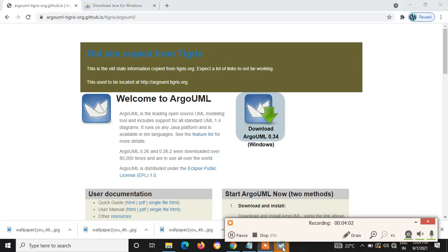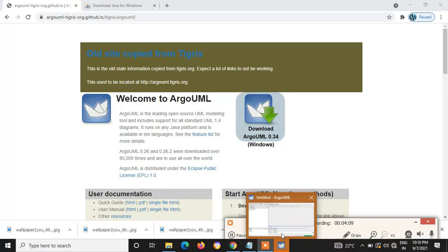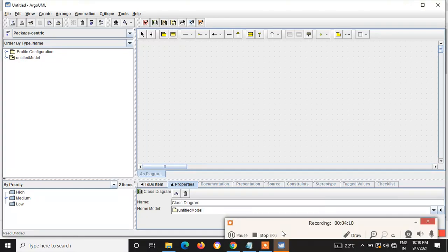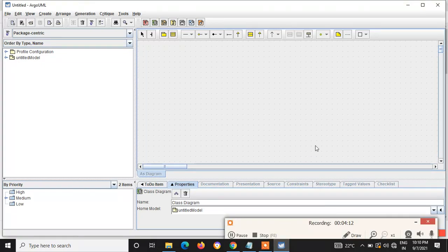And the application has just been launched. And here we go. So this is how we install ArgoUML.